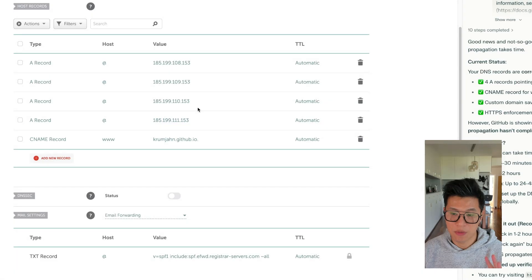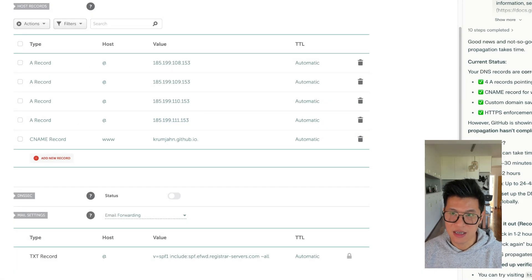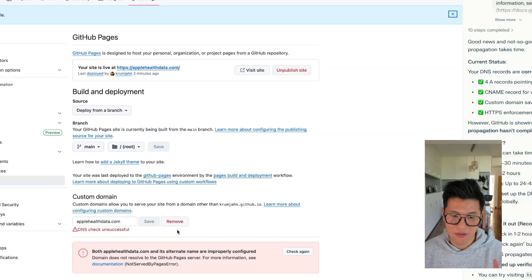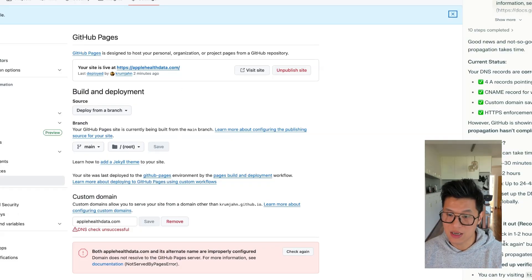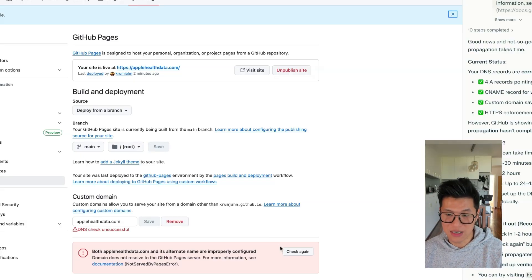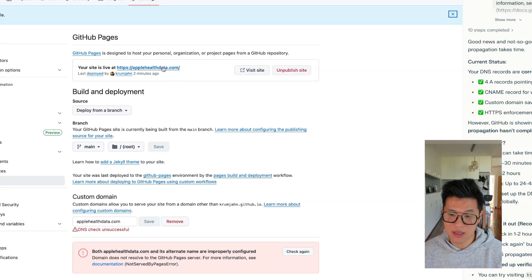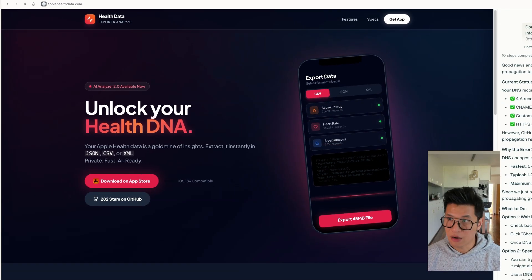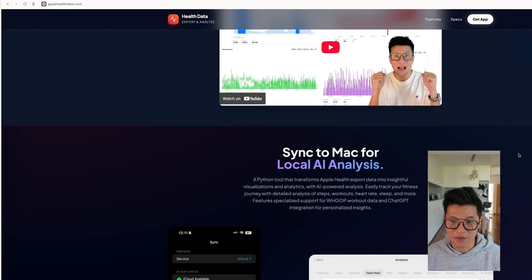So perplexity comment has entered all the A records and C name and all the little details I need. And if I come to GitHub pages, unfortunately, the checking is going to show incorrect. But what perplexity has told me is that it actually takes 24 hours for the DNS to work. But if I go to applehealthdata.com, it is now showing the website. So there you have it. The website is done. Looks fantastic.